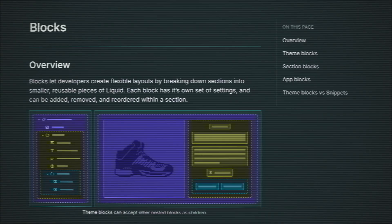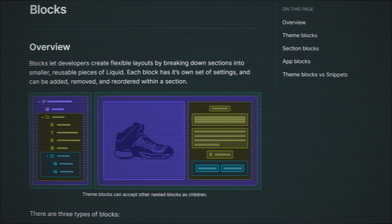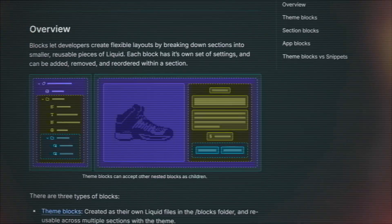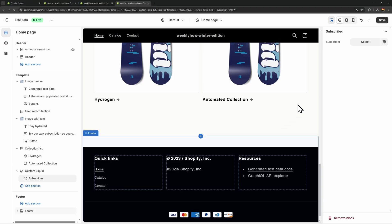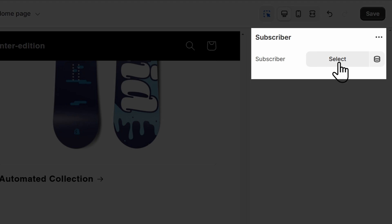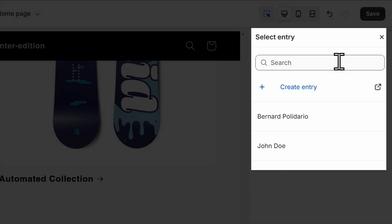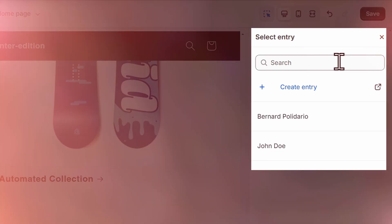The first one is theme blocks — it is finally released, which is pretty cool. The next update I'm super excited about is the meta object setting. You can finally create an input setting that will allow you to select a meta object or custom data that you can display in your online store. Let me know in the comments below what feature you're most excited about.